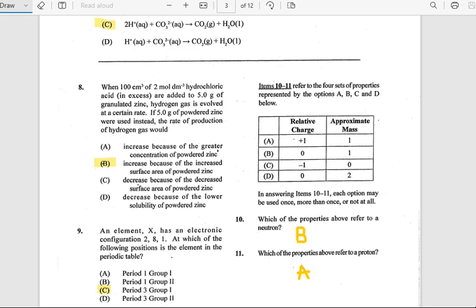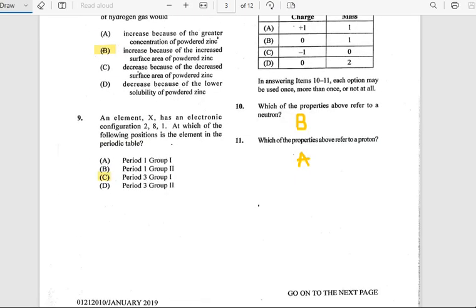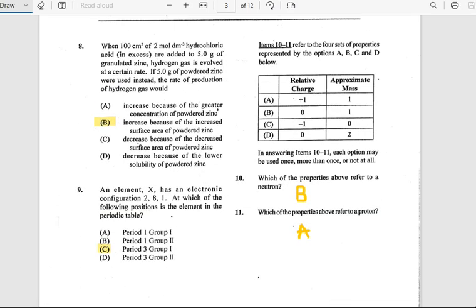Number 9: Element X has the electronic configuration 2, 8, 1. At which position is the element in the periodic table? The answer is Period 3, Group 1. Number 10: Which of the following properties refers to neutrons? Neutrons have no relative charge and a relative mass of approximately 1. The answer is B.